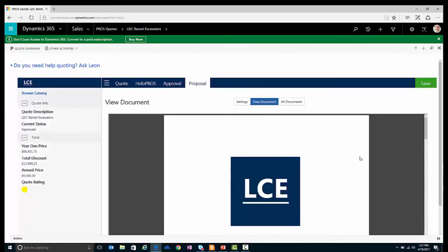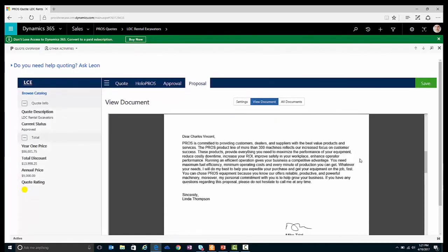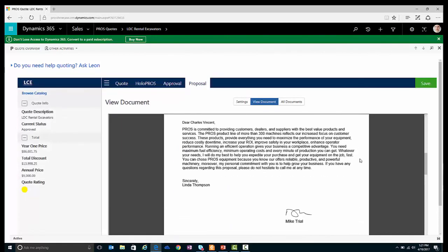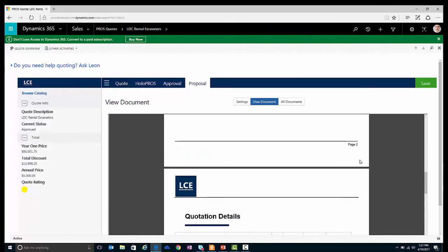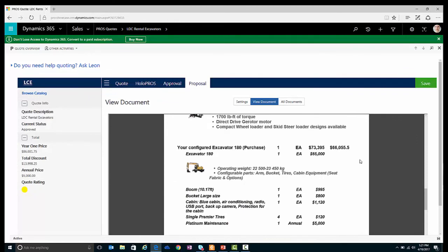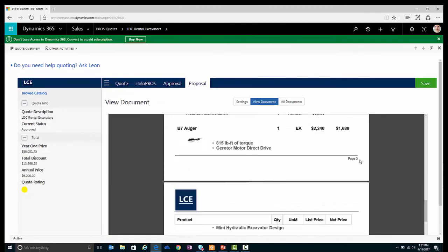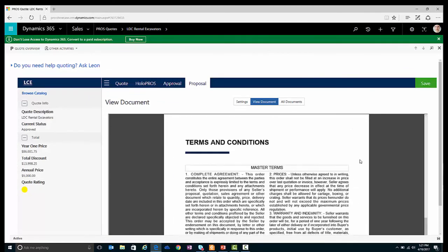This looks perfect. I've got my title page, the customized greeting, and also the details of the quote. Finally, I've also got my terms and conditions. I can now save this and synchronize the information back to Dynamics 365.